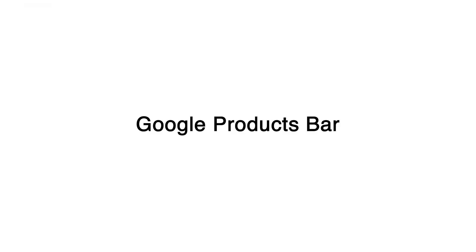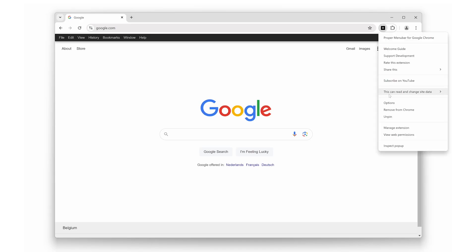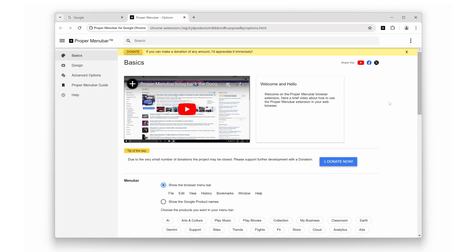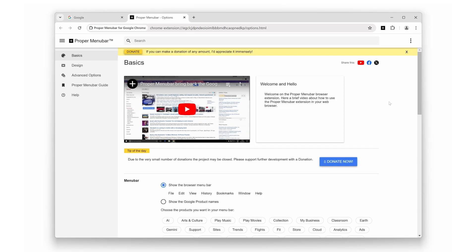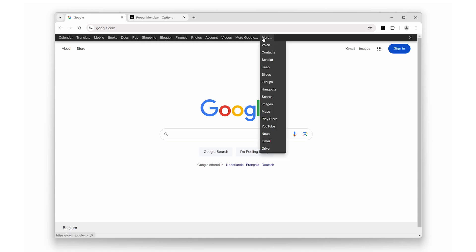Last but definitely not least, Proper Menu Bar also gives you quick access to Google's suite of products. By enabling the Google products bar, you can have instant access to apps like Gmail, Google Drive, YouTube, and more, right from your menu bar. This is perfect for those of us who live in the Google ecosystem.